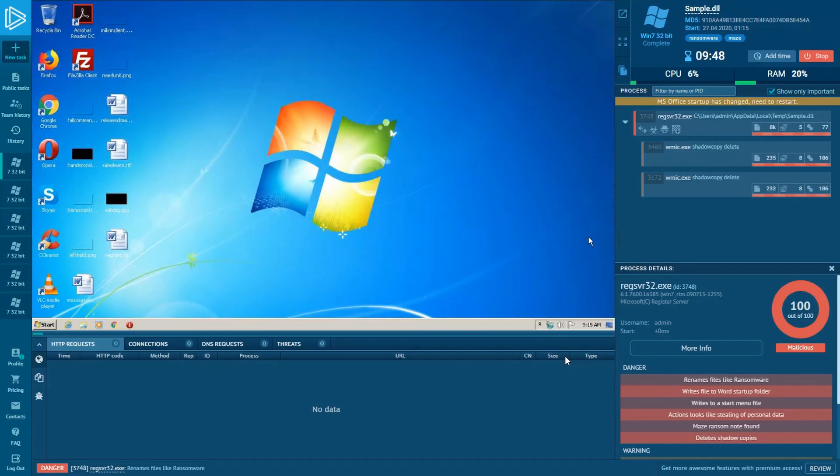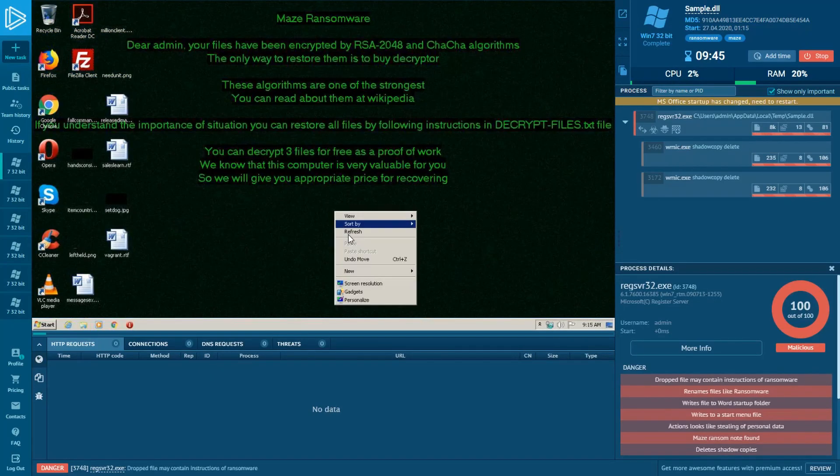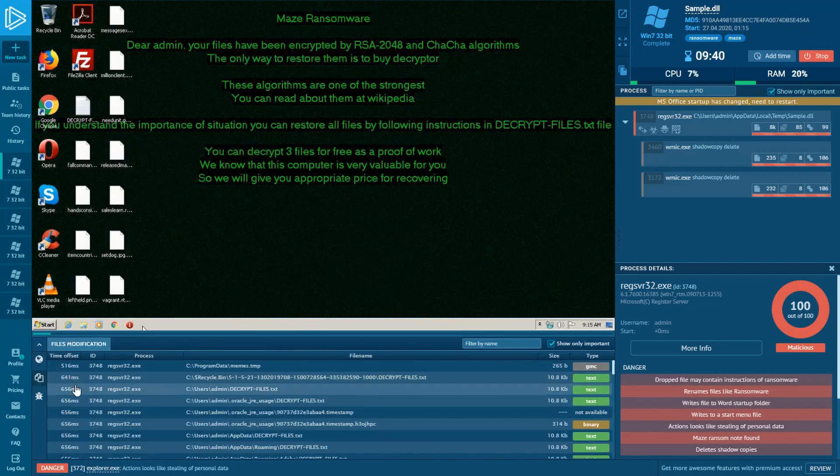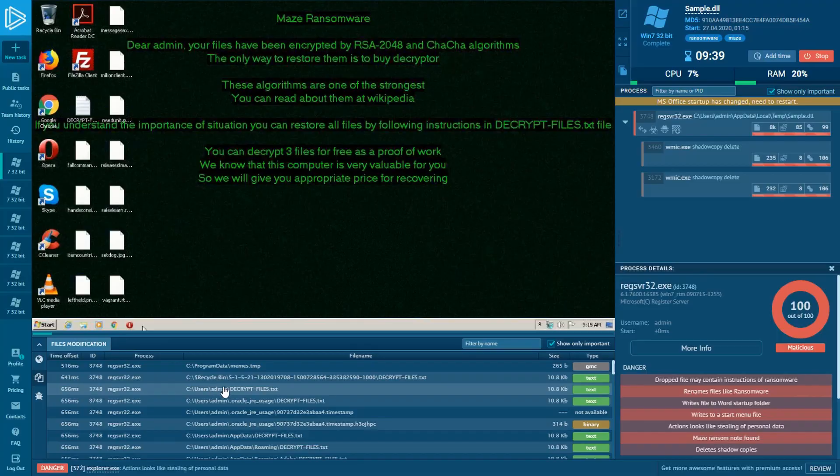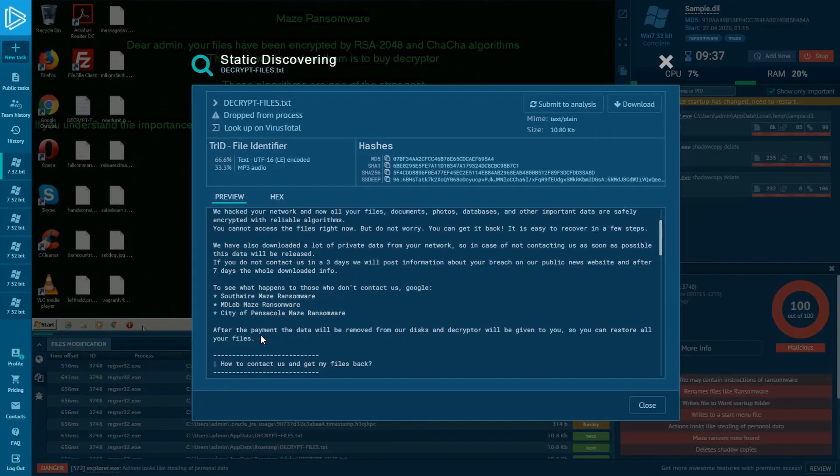It doesn't only have similarity with notes from other tasks, but also contains self-defined strings like these that we can see now: Maze ransomware, Maze decrypt, and Maze key.